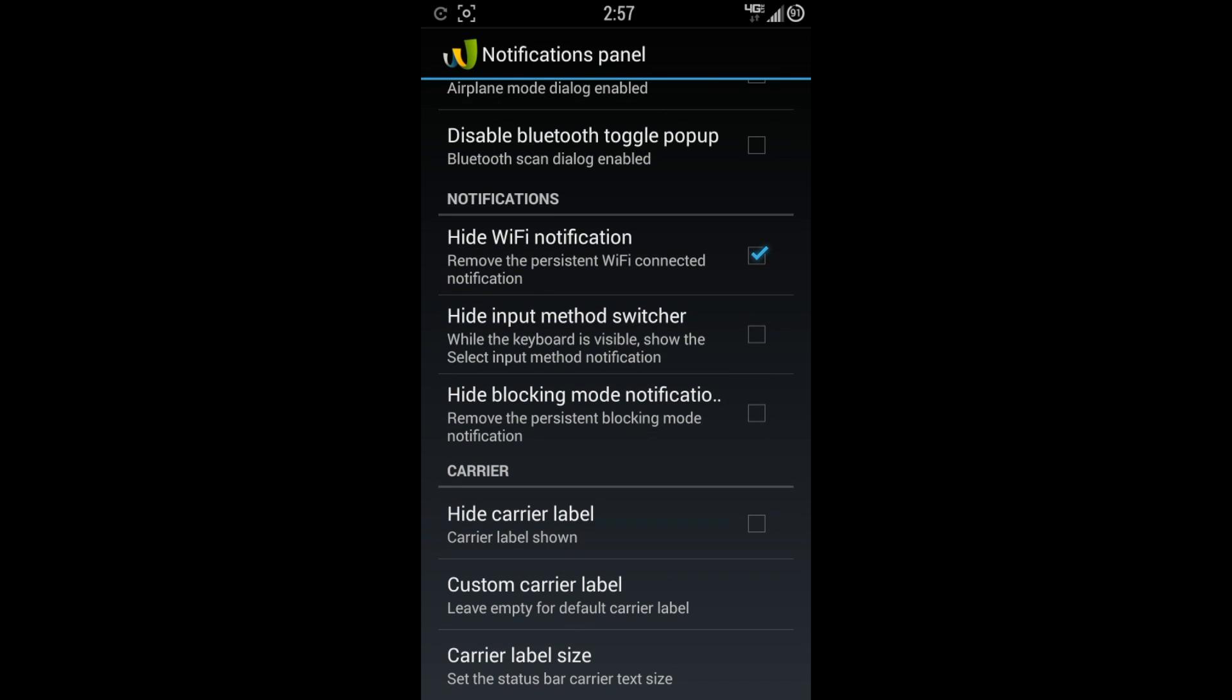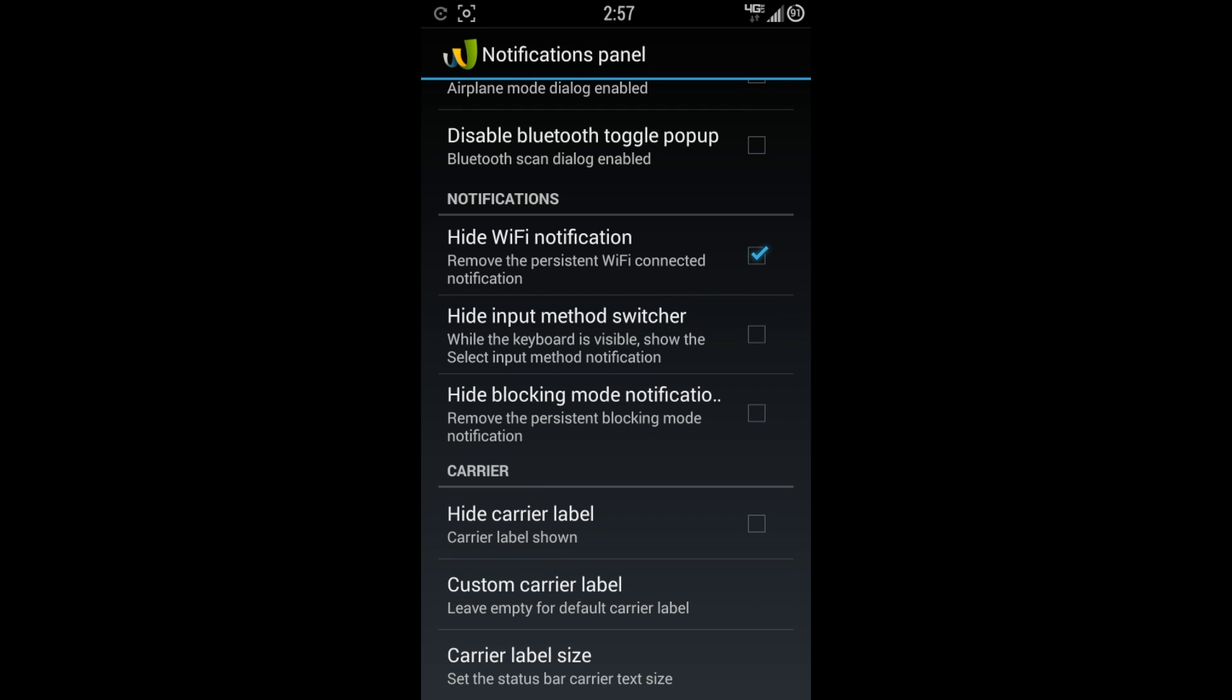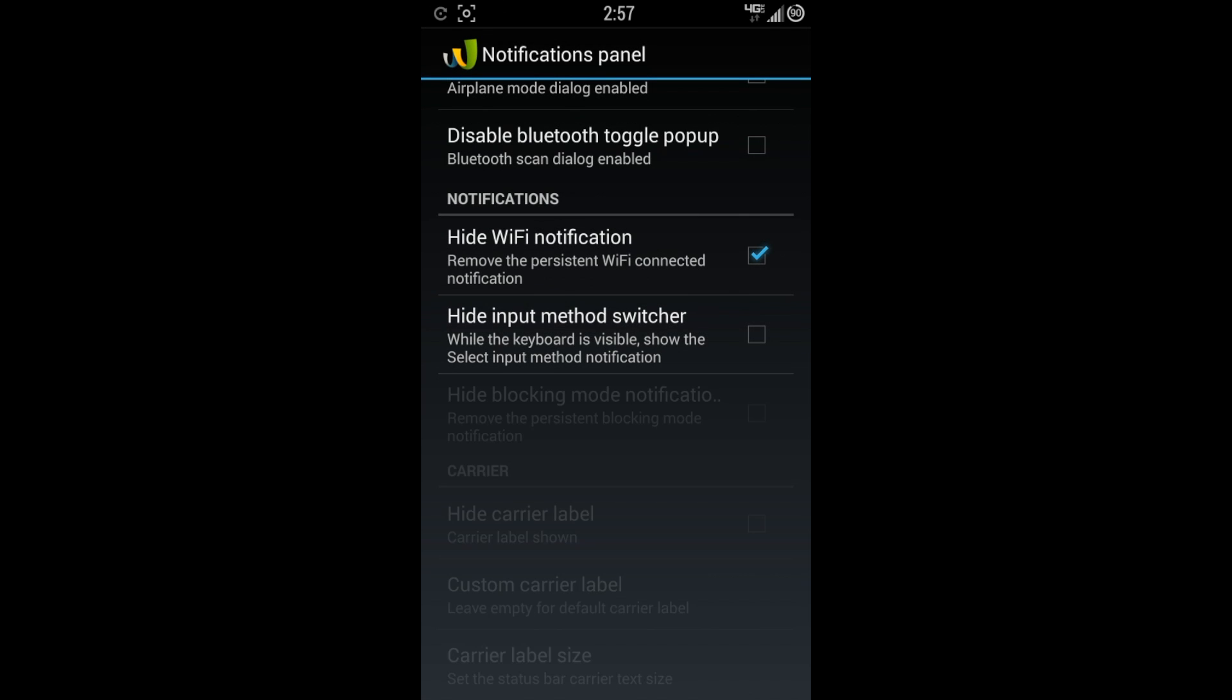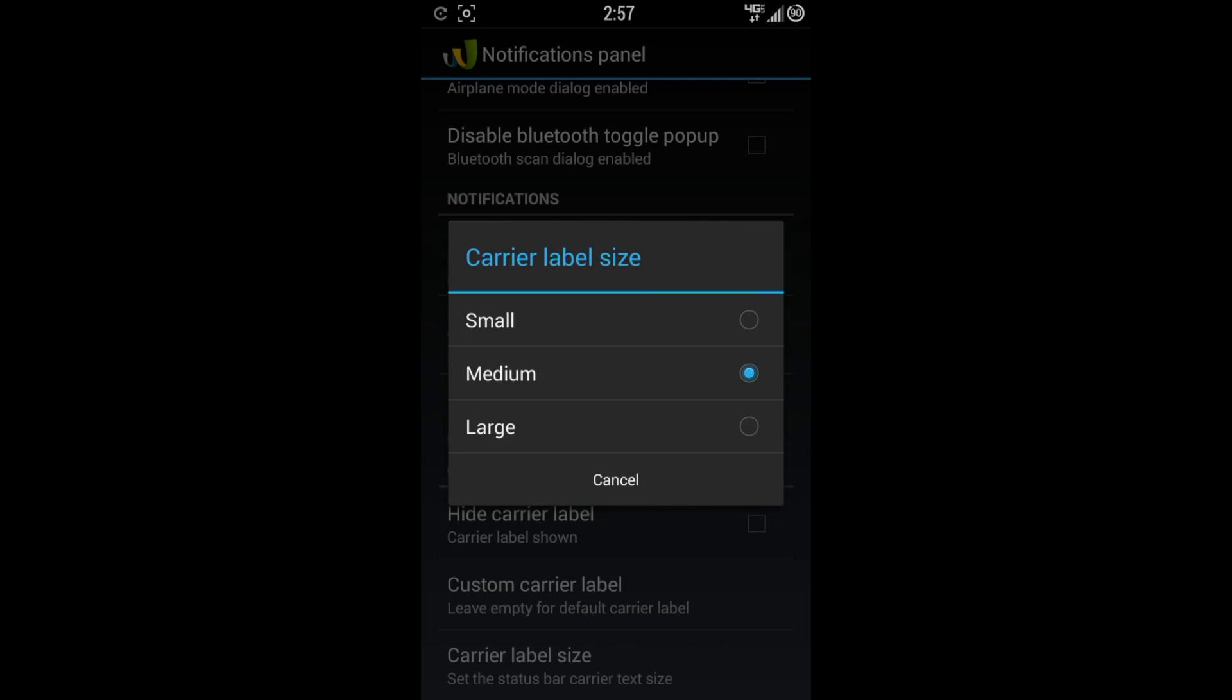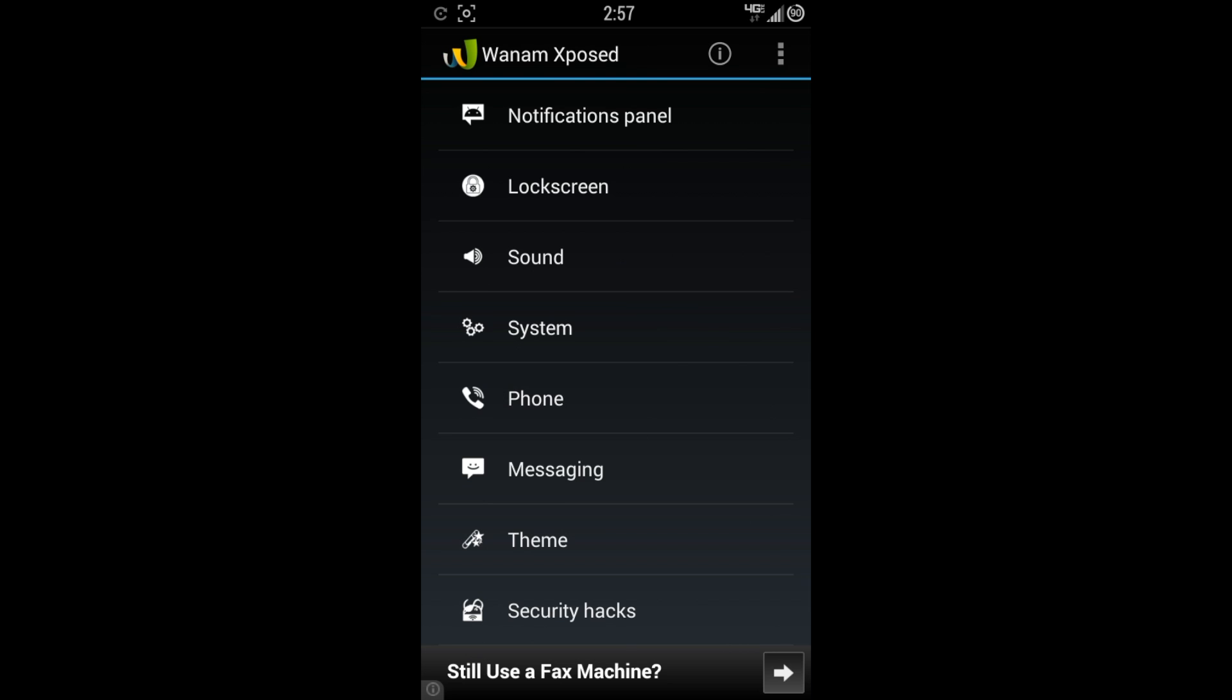You also have some notifications here. Hide Wi-Fi notification, I like that. Hide input method switcher. That's if you want to change your keyboard. Up here at the top, when you change or want to do a different keyboard, you have that option or you can hide it if you want to. Hide blocking mode. You also have some carrier options here. You can hide the carrier label. You can customize it. I have mine as bainsec.com. Carrier label size. You can change it from small, medium, and large. Might as well change mine to large. So there's your notification panel.